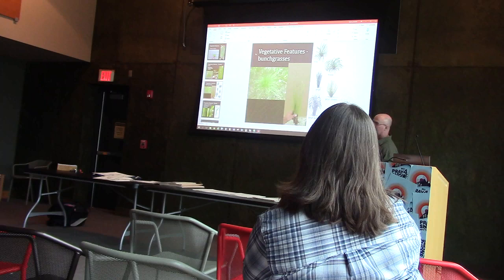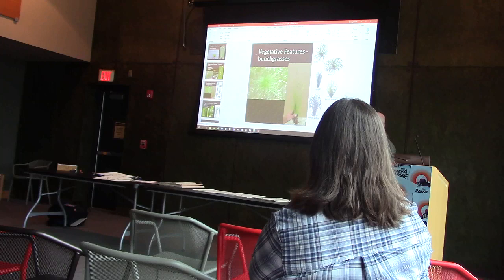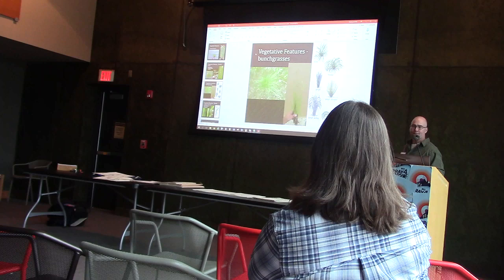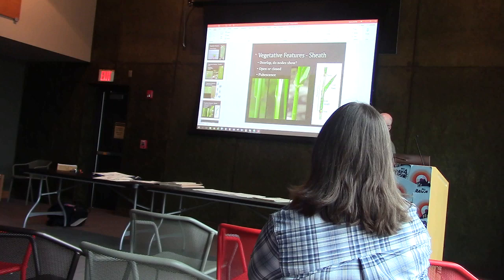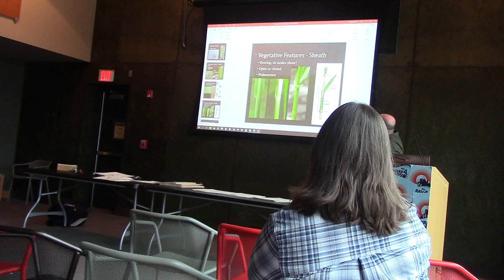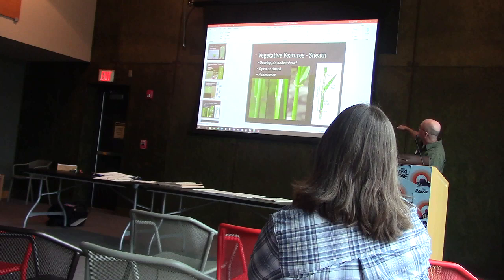Getting a little bit closer to the grasses: the sheaths, and in particular the area where the leaf attaches to the sheath, can tell you a lot about what the species is. The basic unit of the culm is what we call a phytomere, and that consists of a node, a leaf sheath, a leaf blade, and an internode. That's the basic unit of the grass.